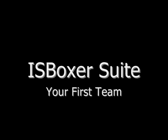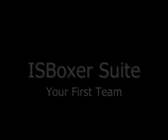ISBoxer has a lot of options and you might be overwhelmed at first. I'm going to show you the quickest way to get started.